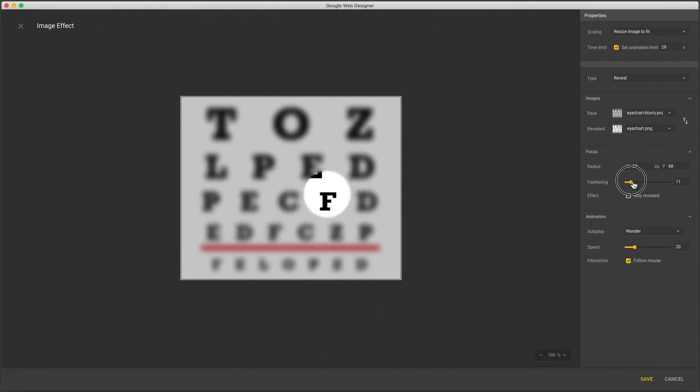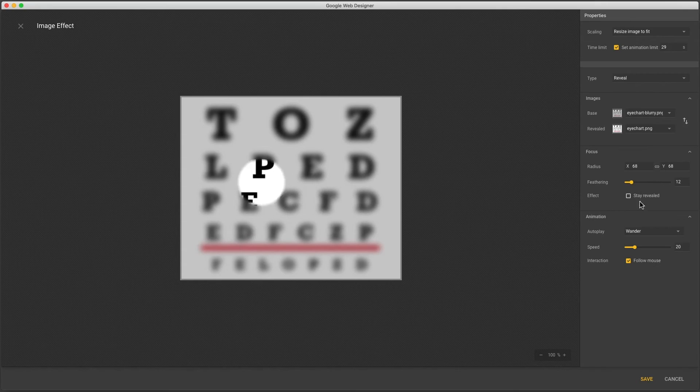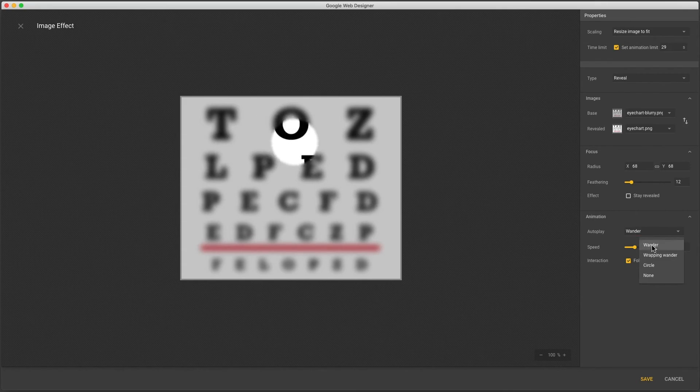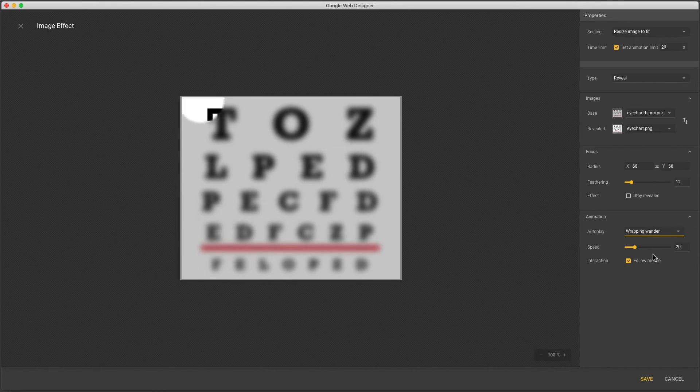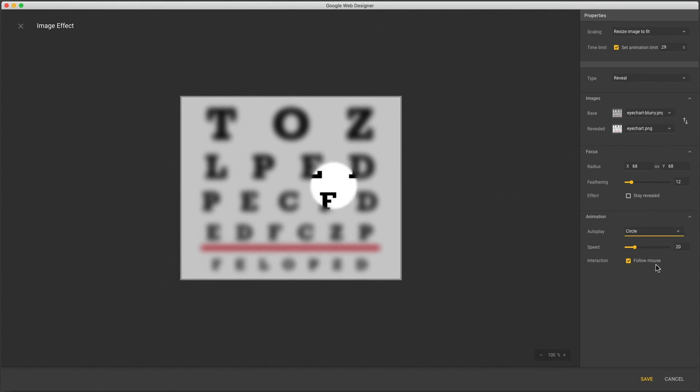This effect has more autoplay options. Wander is the default and shows a random path. Wrapping Wander goes off one edge and comes back the other. And circle moves in a fixed radius around the center.